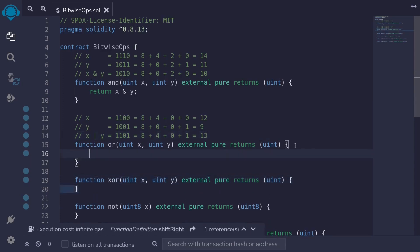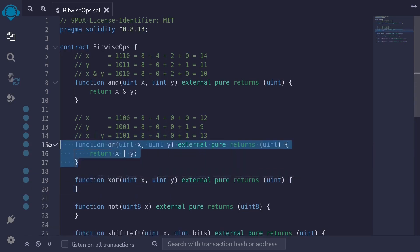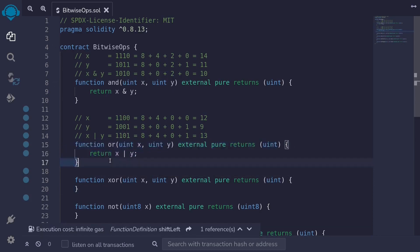In Solidity, the OR operator is a vertical pipe. So for example, we'll say return X | Y. So that's the OR operator.